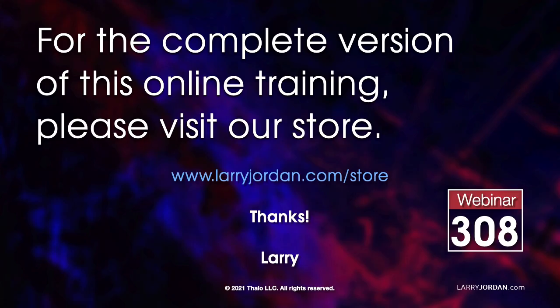This was an excerpt from a recent Power Up webinar on working with audio in Apple Final Cut Pro. For the complete version of this online training please visit our store at larryjordan.com/store and look for webinar 308.